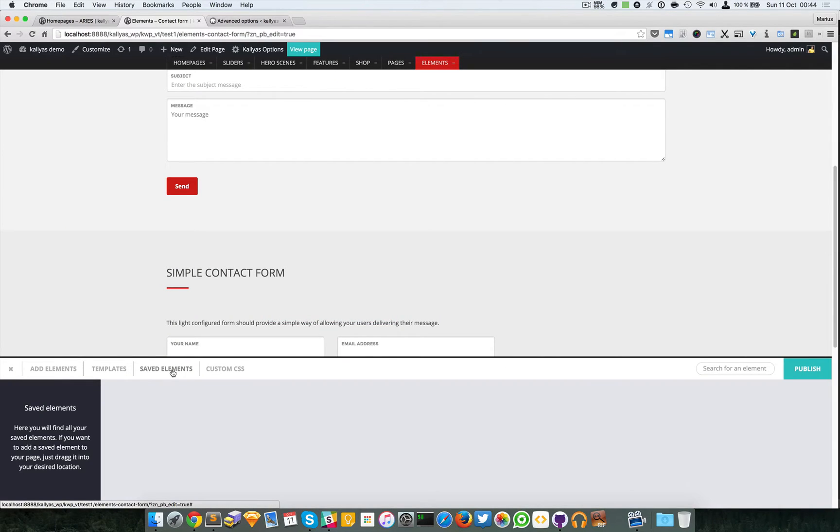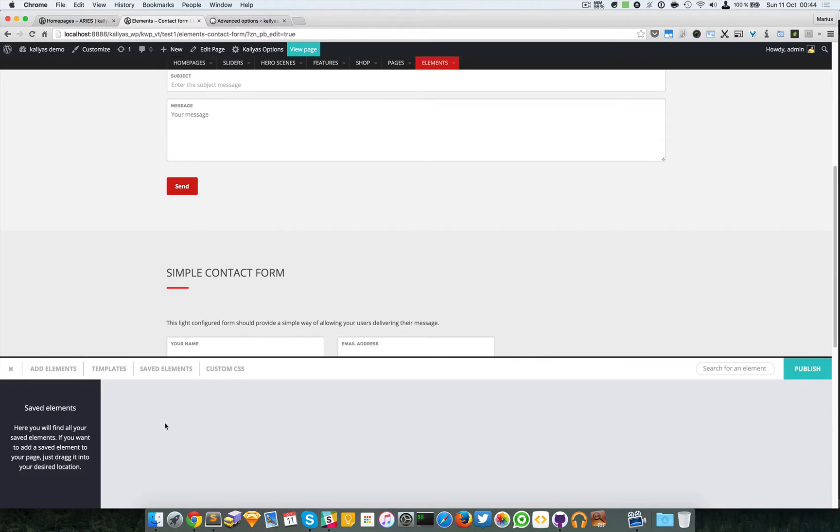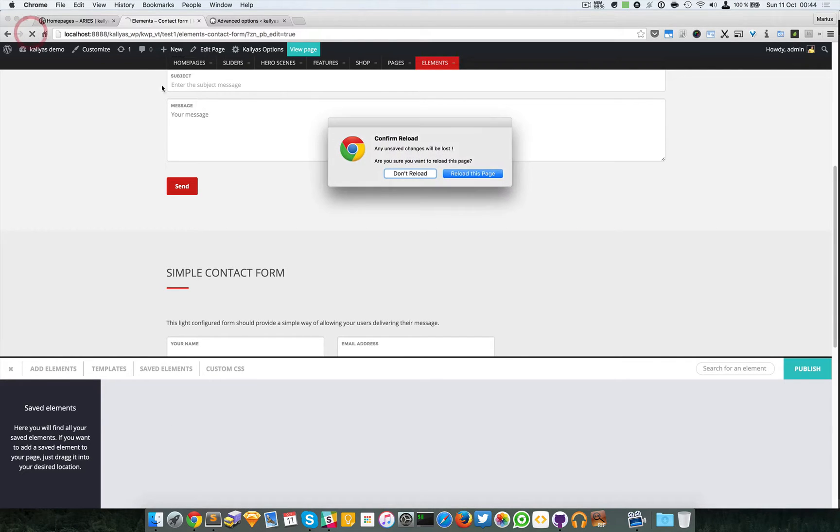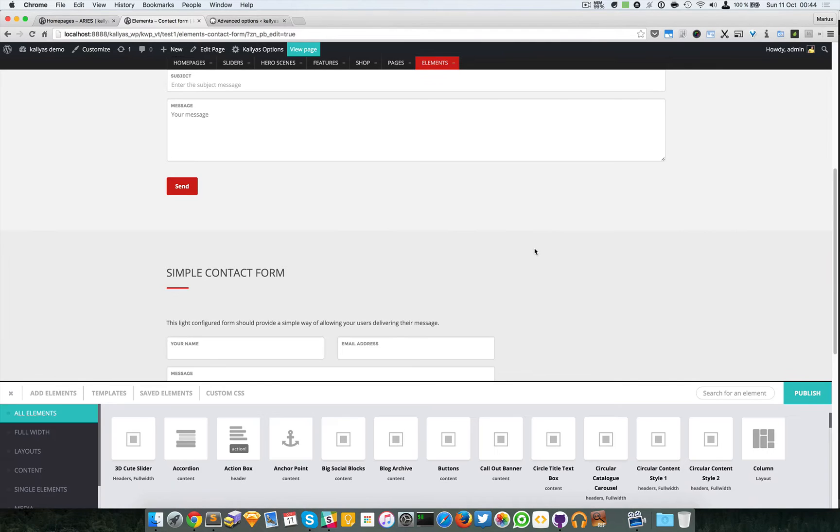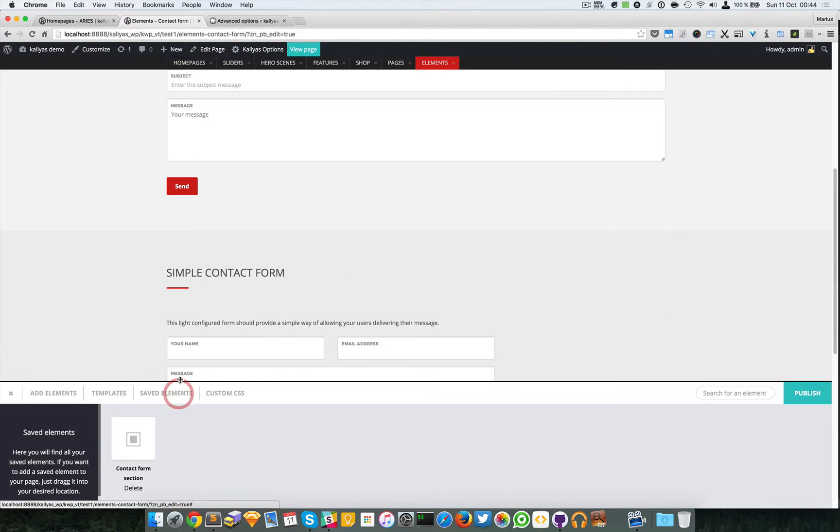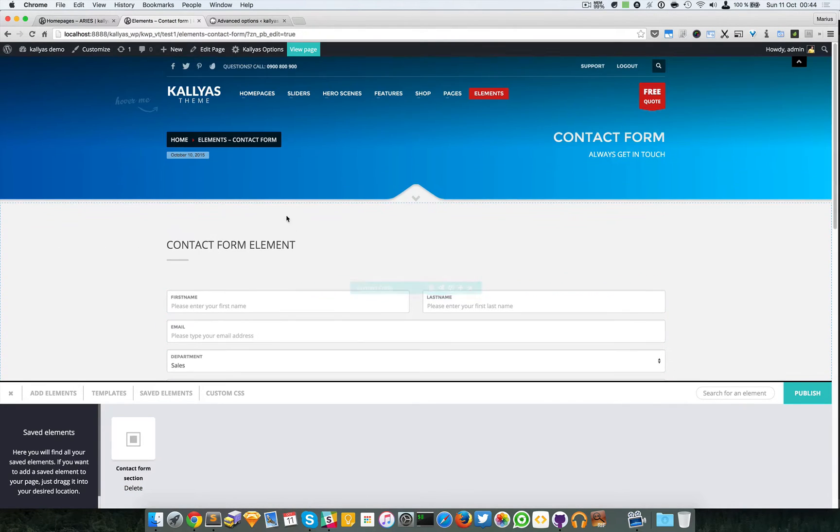Unfortunately you have to refresh the page to have the saved element reappear here. So I'm going to reload the page. As you can see it's right here. You can delete it if you don't need it anymore.